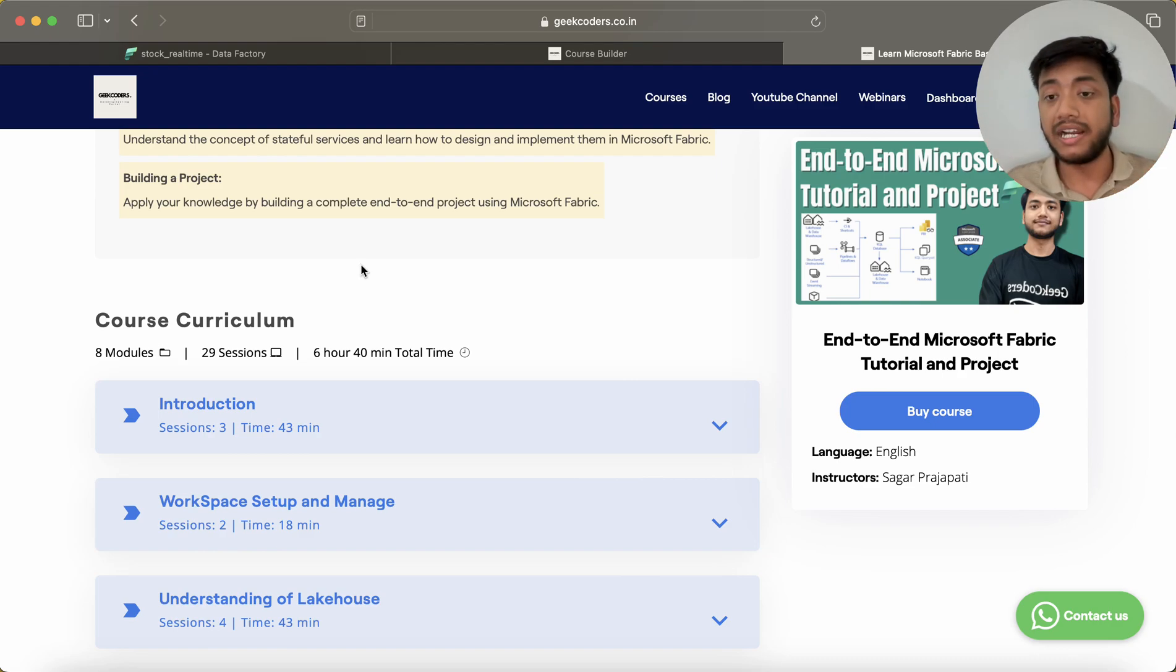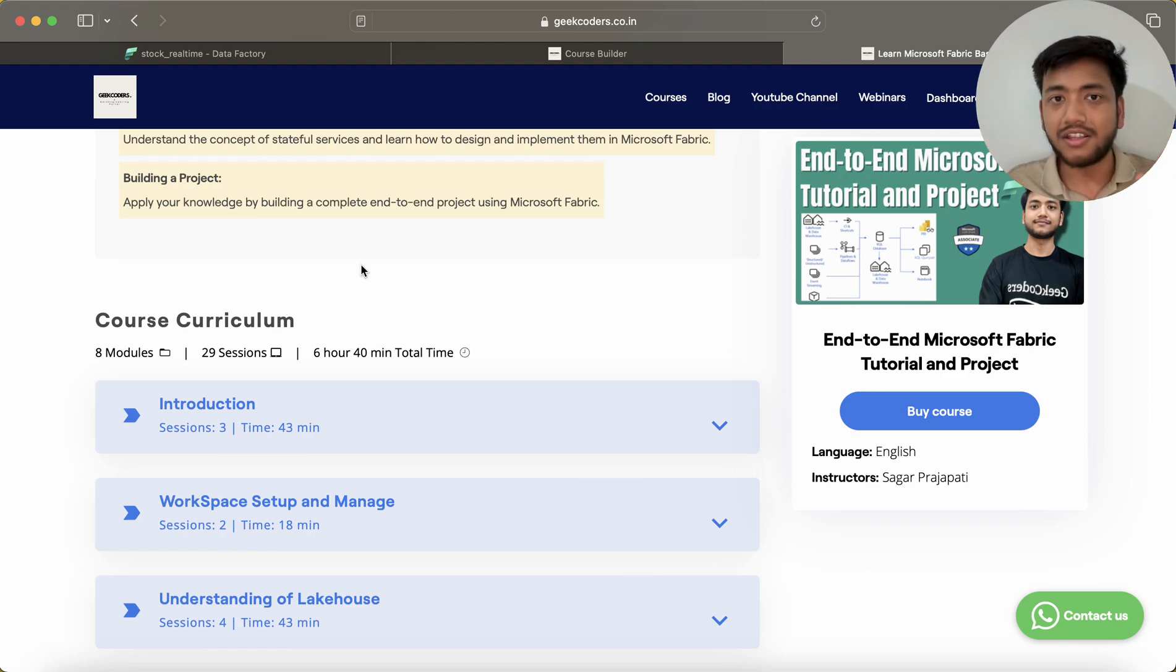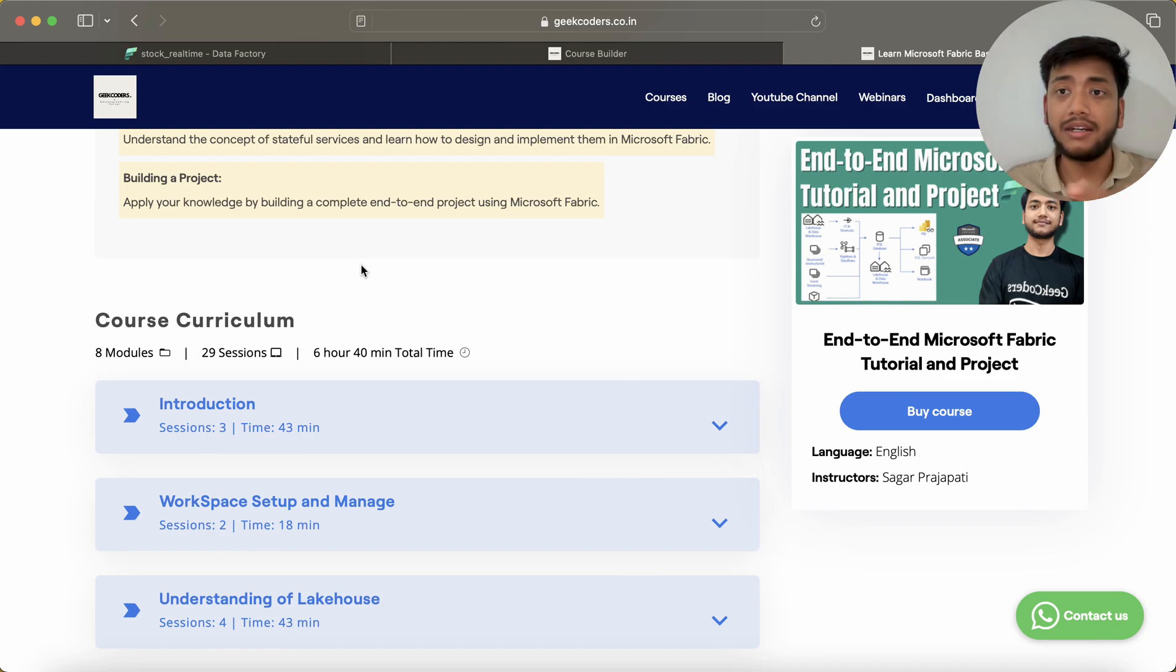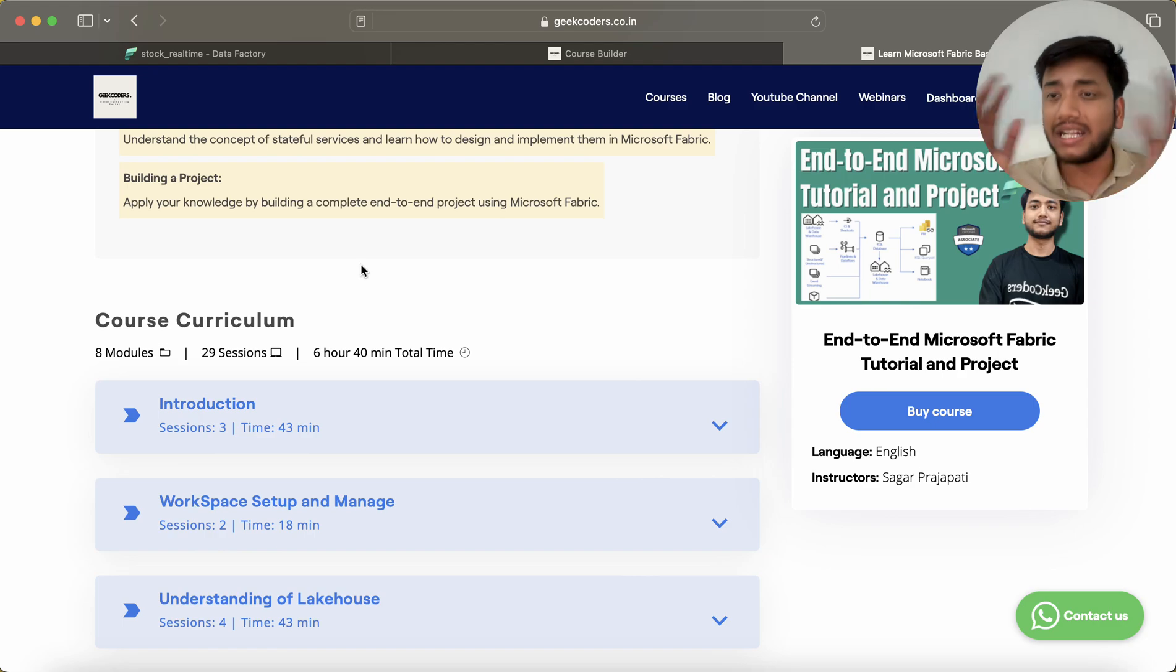And in the month of March, I will be launching a Databricks and PySpark end-to-end course. There I will be telling you about Unity Catalog, Spark, Delta, and many things in that course only.